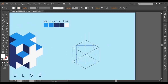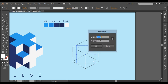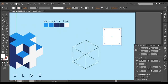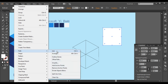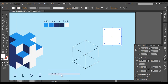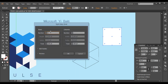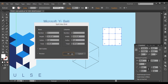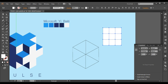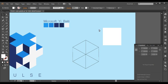With the rectangle tool we'll create one more square — it should be 100 by 100 — and click OK. After that I'll go to Object, then Split into Grid, and make sure rows and columns are set to three by three. Change the value and click OK, so it will divide into a three by three grid.